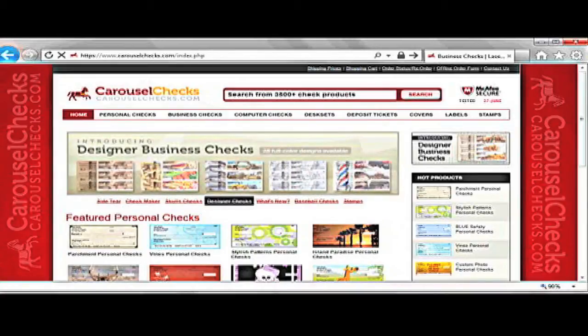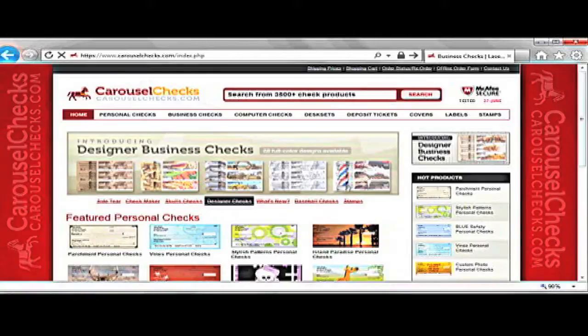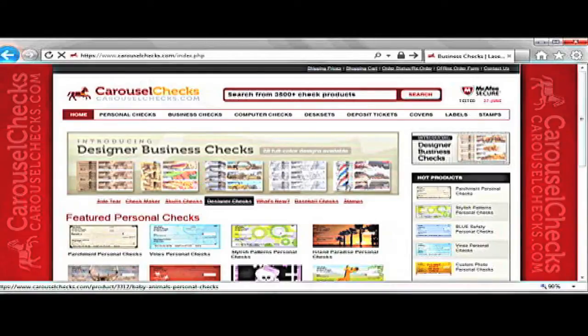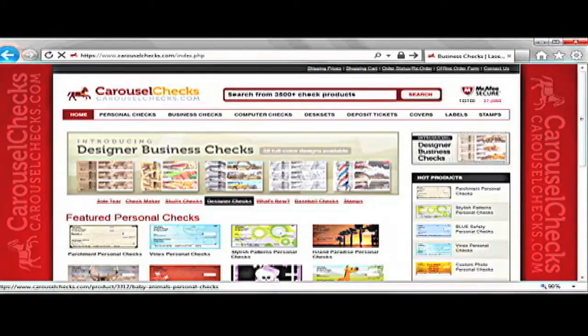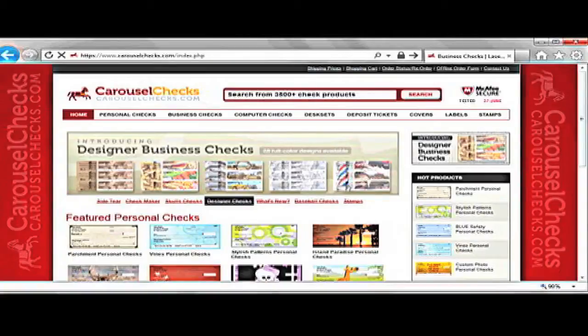The top bar of the main page has nine tabs: Personal Checks, Business Checks, Computer Checks, Desk Sets, Deposit Tickets, Covers, Labels, and Stamps.